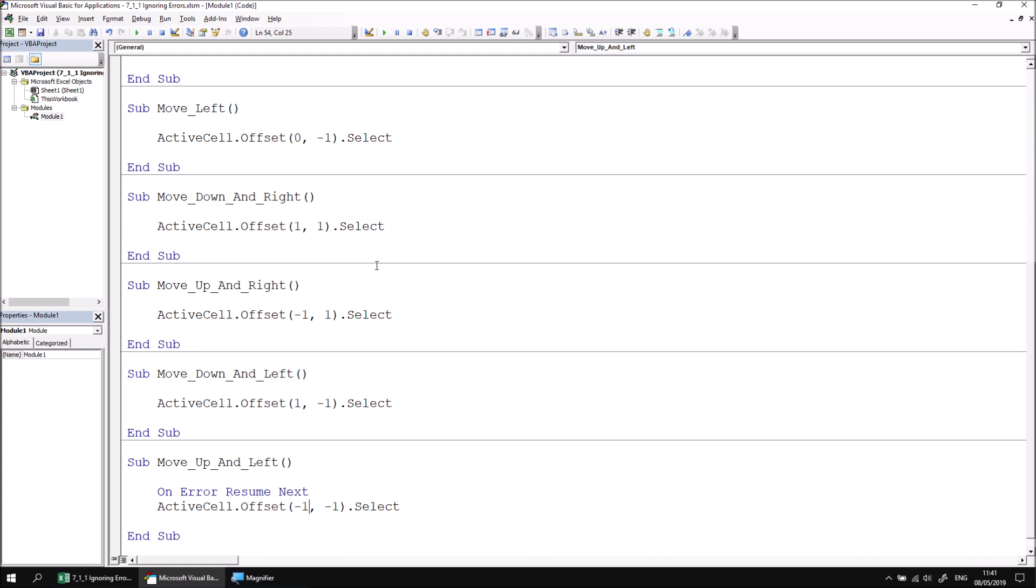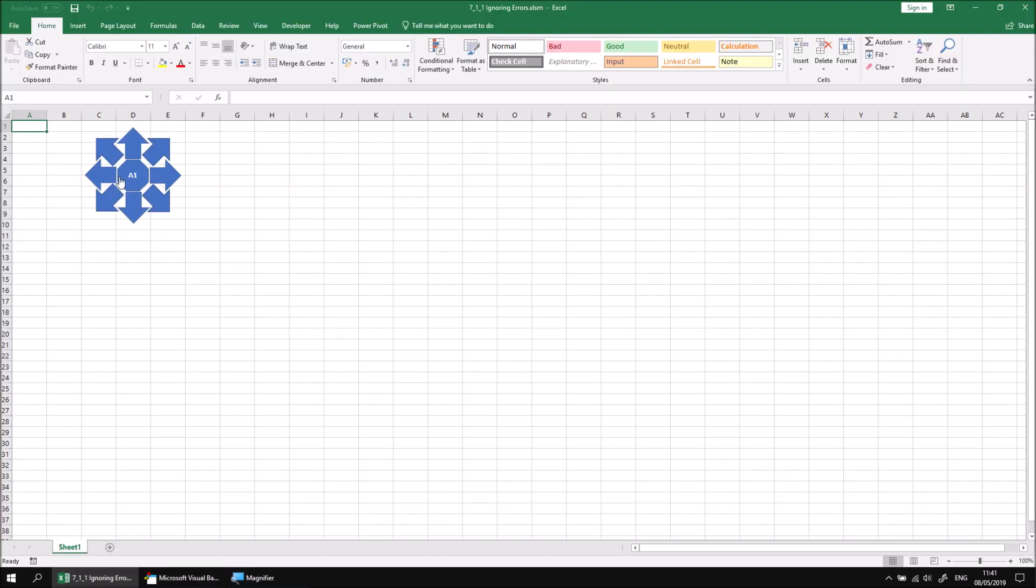Resume Next tells the code to ignore the instruction which caused the error and proceed as though nothing had ever gone wrong. So if we return to Excel to test this code now, if we're already in the top left hand corner and we try to move to the top left again, this time we won't see a runtime error message occur.